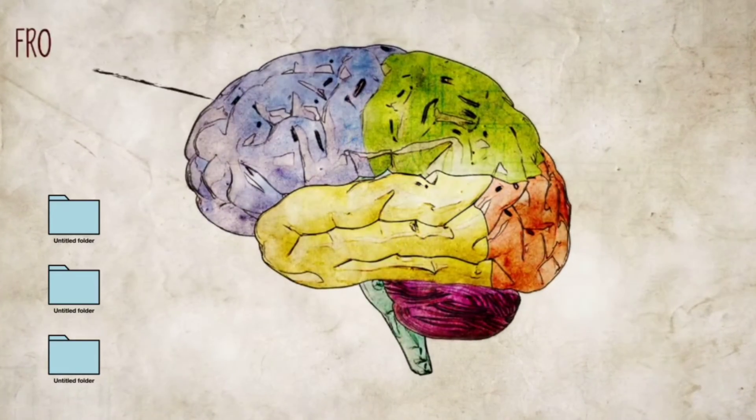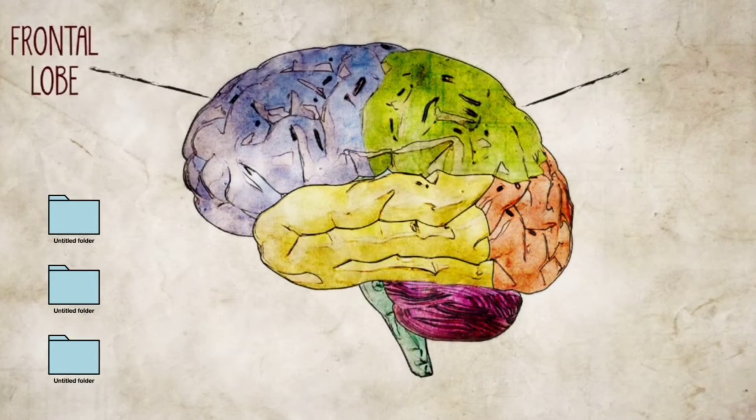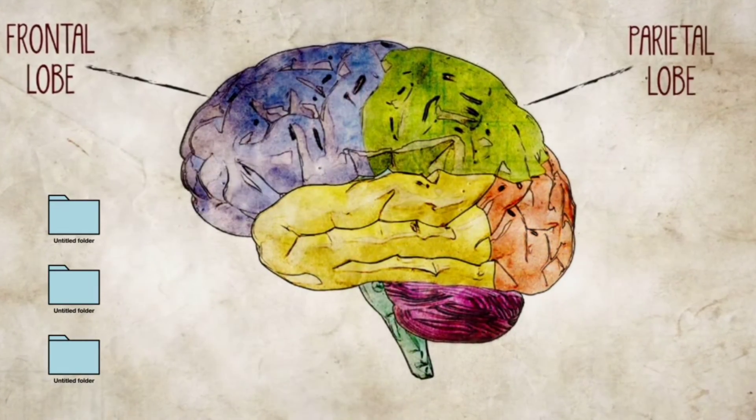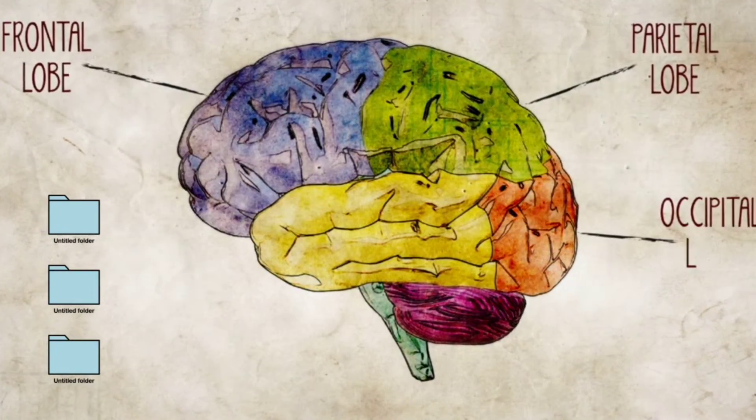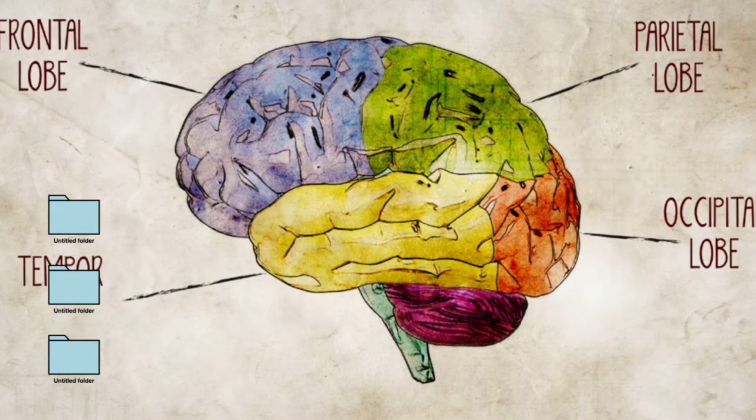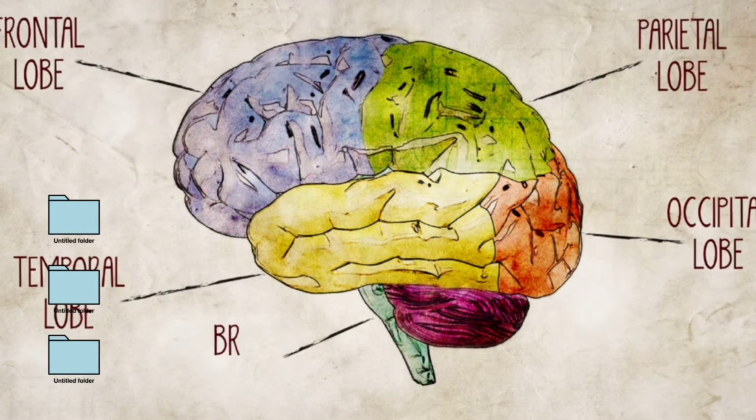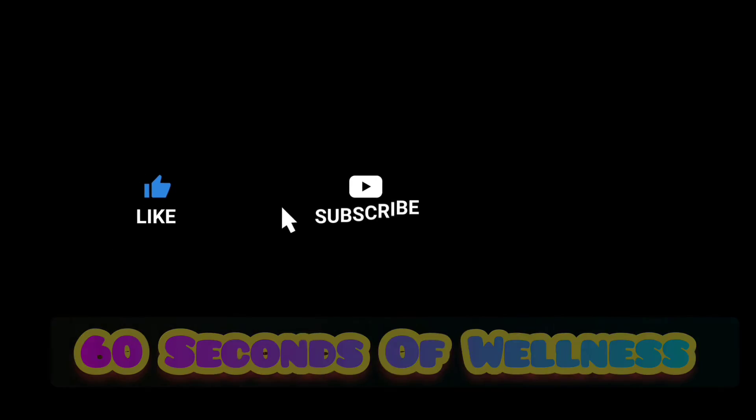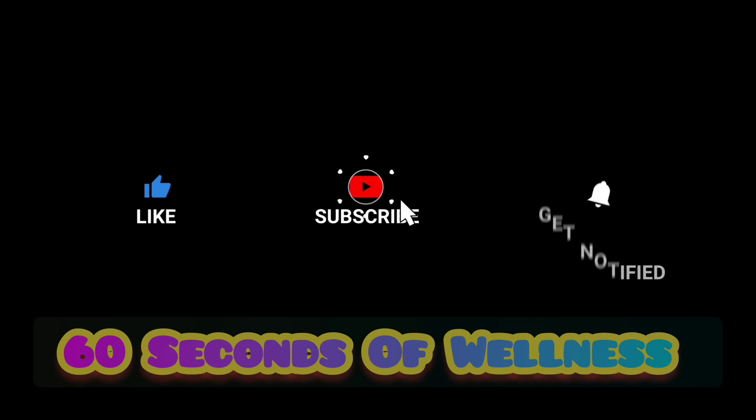It does a lot of other things that we could never imagine, or maybe we could. If you enjoyed today's video of 60 Seconds of Wellness, please like, subscribe, and get notified. Take care everybody.